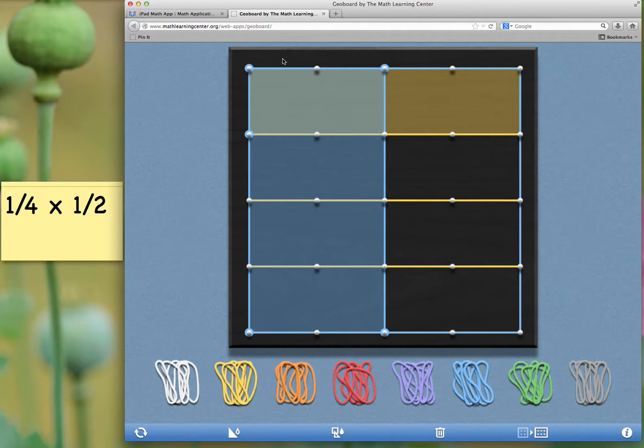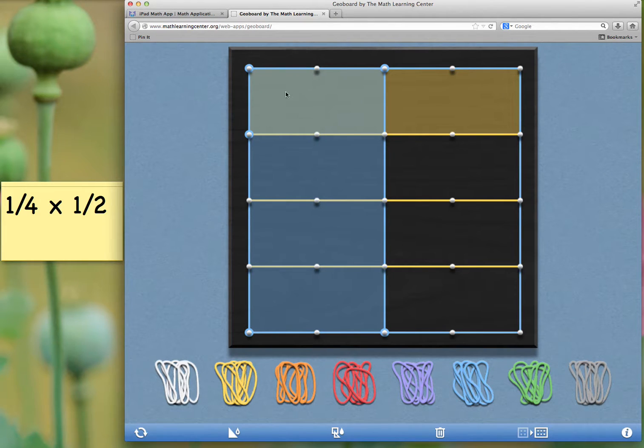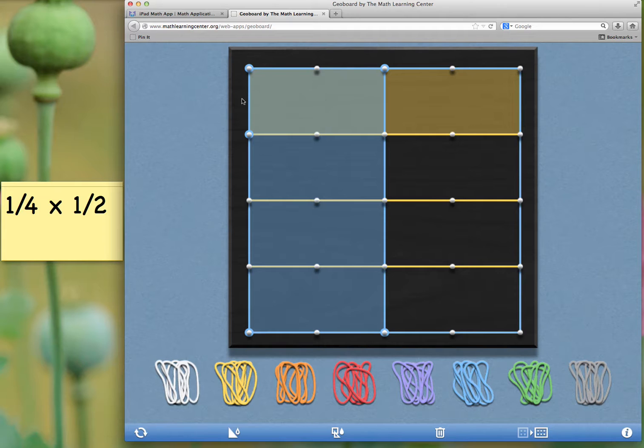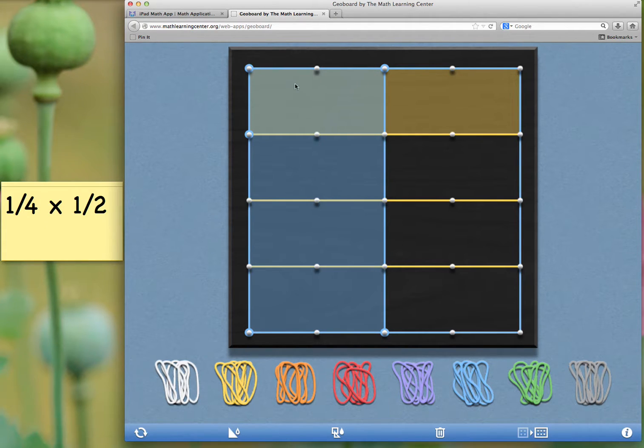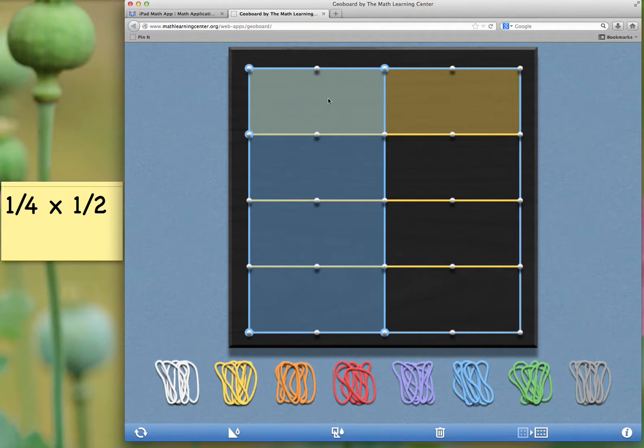I could also say one-half times one-fourth gives me one-eighth. This is also a way to prove that it doesn't matter which way you multiply, whether you multiply one-fourth times one-half, or one-half times one-fourth. There's that commutative property to show that either way, it will still equal one-eighth.